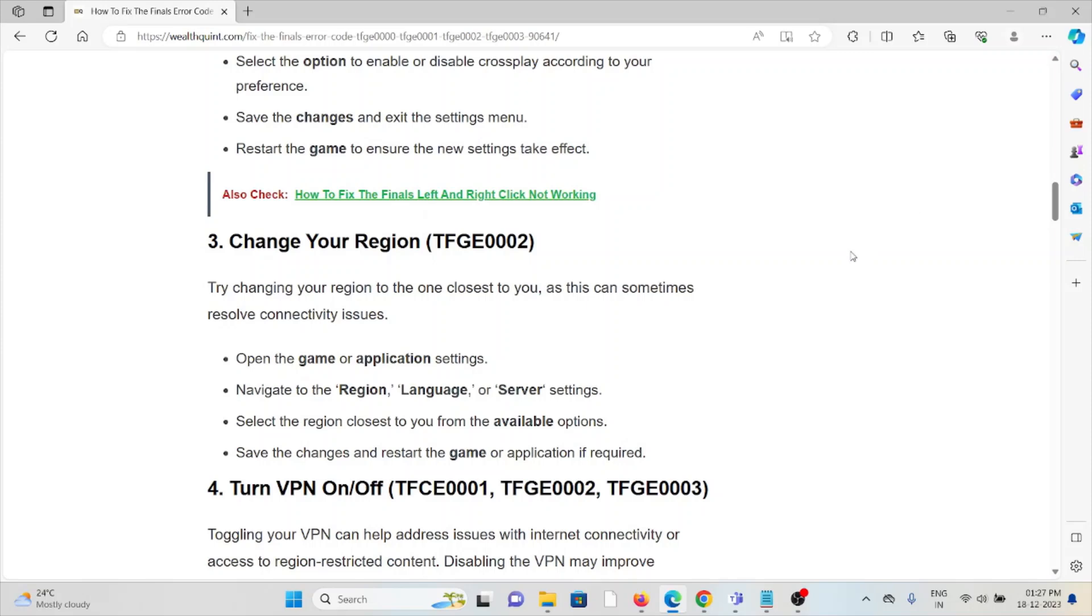The third method is to change your region for TFGE0002. Try changing your region to the one closest to you, as this can sometimes resolve connectivity issues. Open the game or application settings, navigate to the region, language, or server settings, select the region closest to you from the available options, save the changes, and restart the game or application if required.